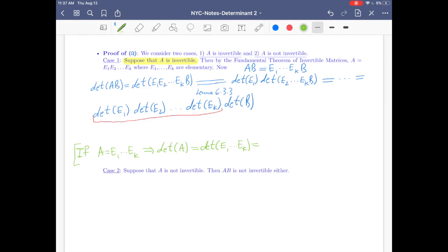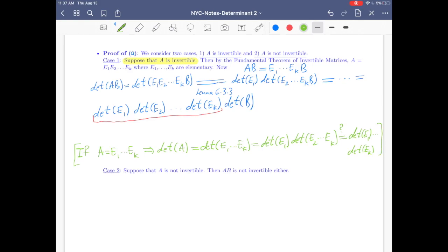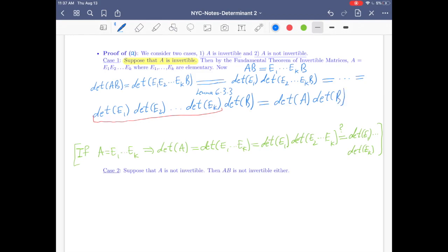...since each factor is elementary we can distribute the determinant, giving det(E1)·det(E2)·...·det(Ek). So that red part is simply det(A). Therefore det(AB) = det(A)·det(B), completing Case 1.